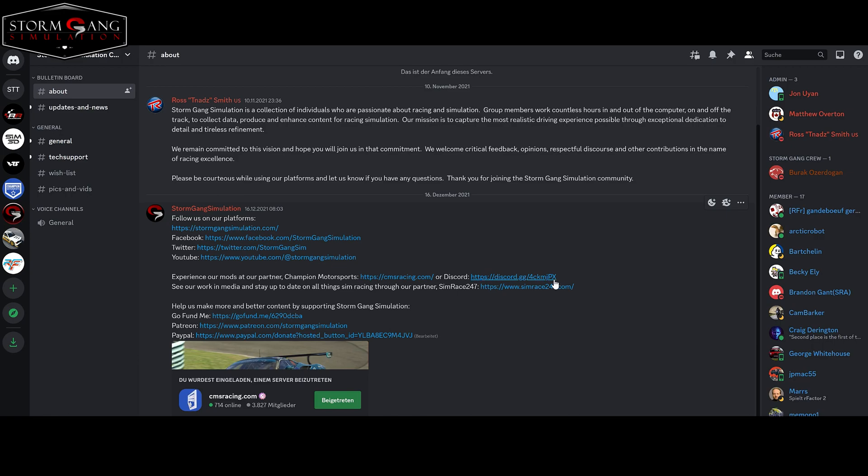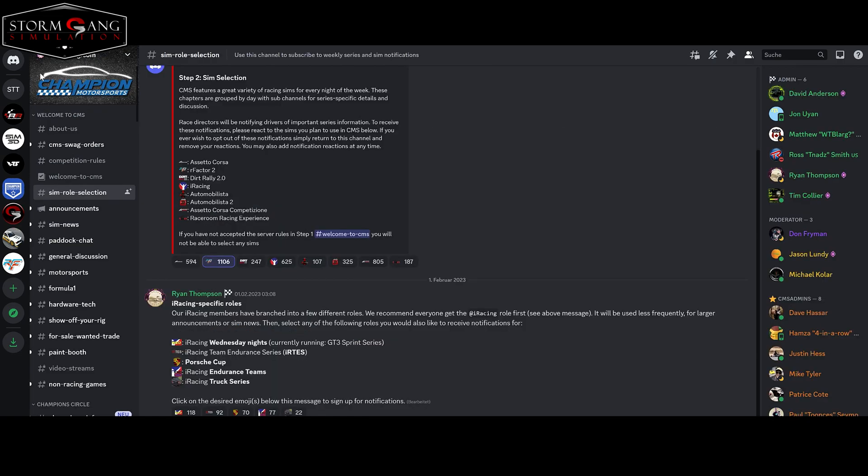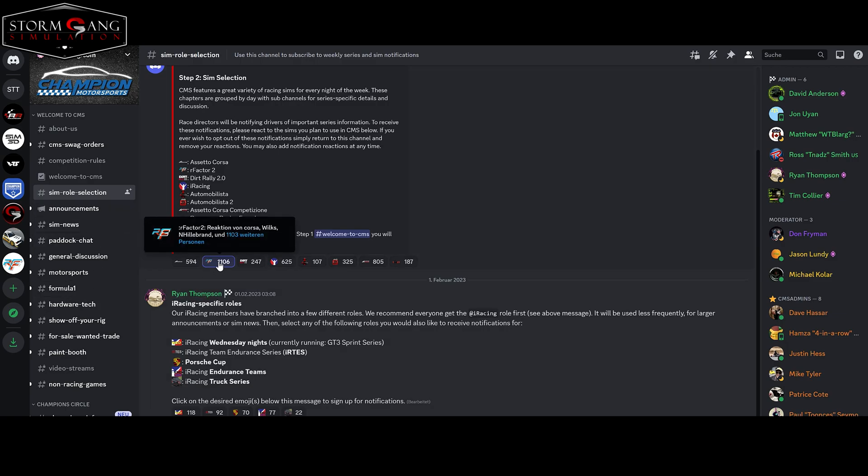First go to the official SGS Discord channel, which I have linked in the description below this video. Click on the following link under the topic about us. When you arrived at the Discord channel of CMRS Racing, go to the following topic, symbol selection and click on the little R-Factor 2 icon.